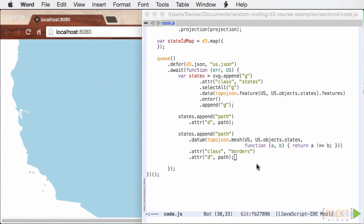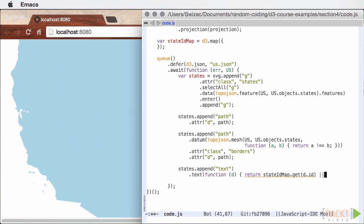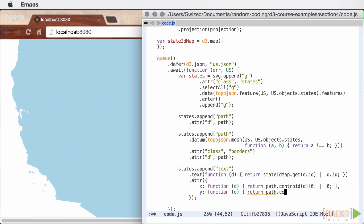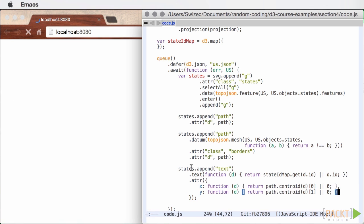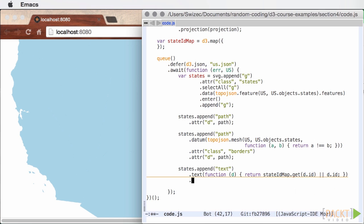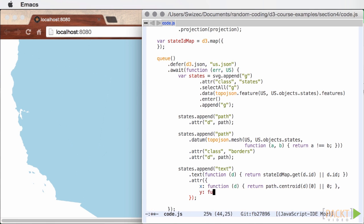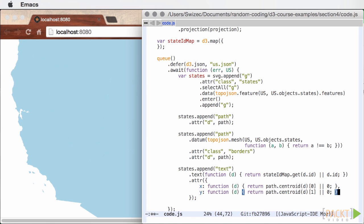Adding labels is pretty straightforward as well. We add a text element to every grouping element in our state selection. We then print either an ID or a name depending on whether it's already in the mapping or not. To position labels in the center of their state, we use GeoPath's ability to calculate the center point of a geo feature, called a centroid. This works well enough for the general case, but has some problems with funny state shapes on the east coast.